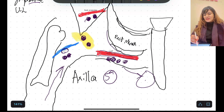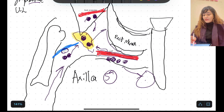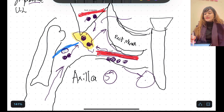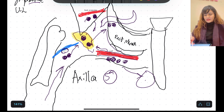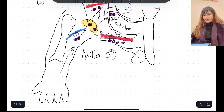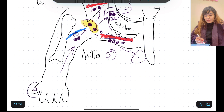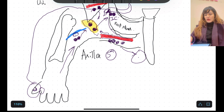Then we have the central group of axillary lymph nodes, which lies in the axillary fat — the yellow on the board represents the fat. This group receives lymph from the lateral group, the anterior group, and the posterior group. The central group then drains into the fifth group, the infraclavicular group of lymph nodes, lying inferior to the clavicle. Importantly, the infraclavicular group also drains lymph from the thumb and the web of the thumb — this is a potential MCQ question.